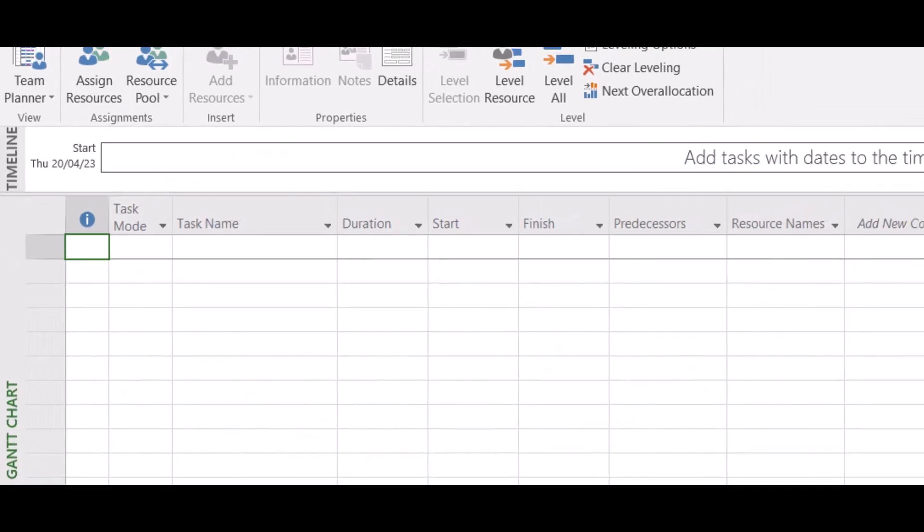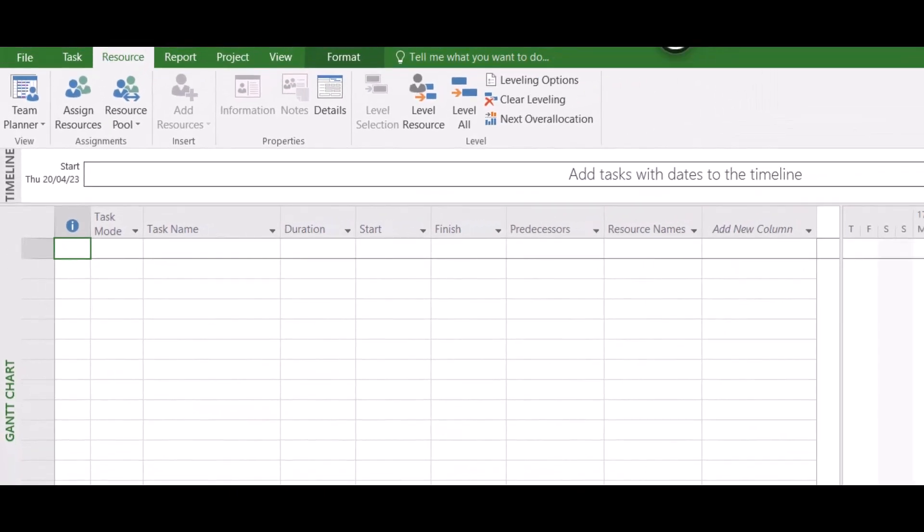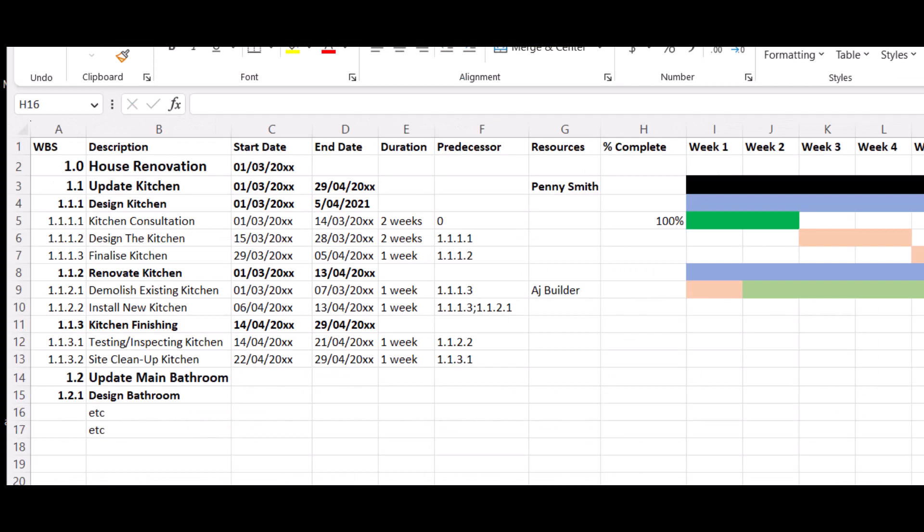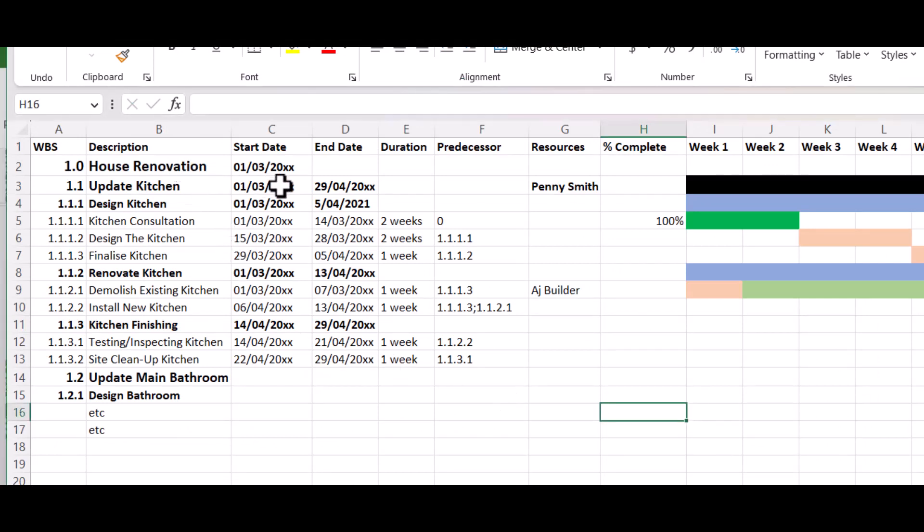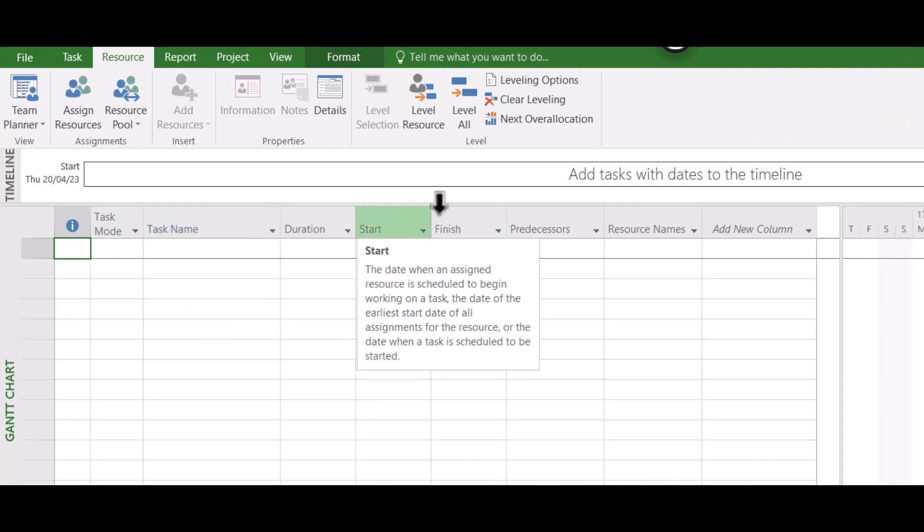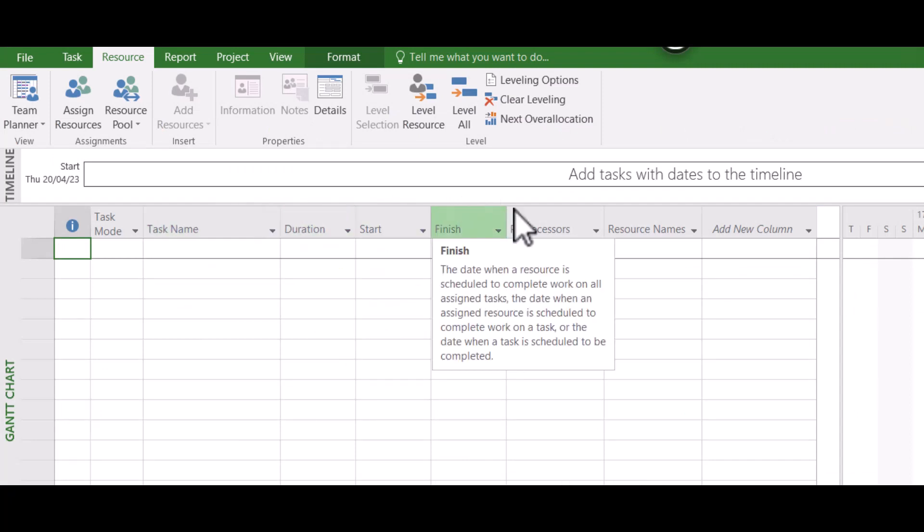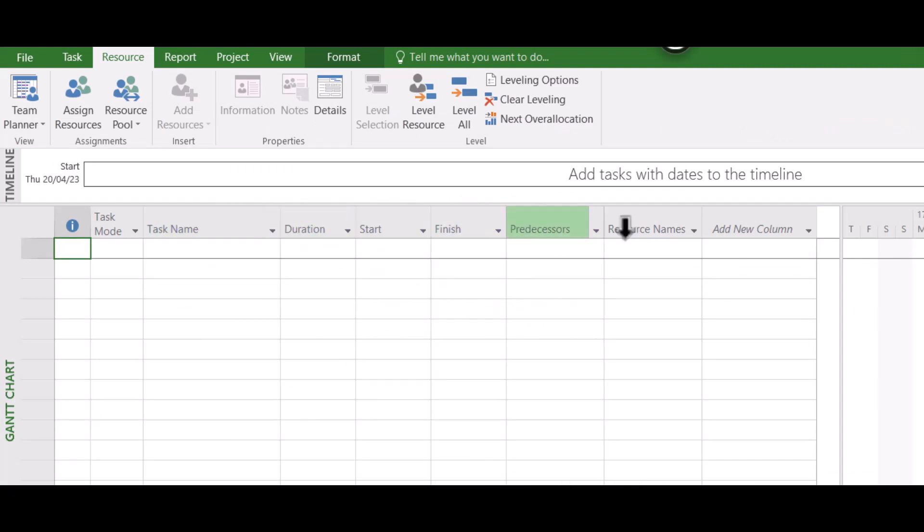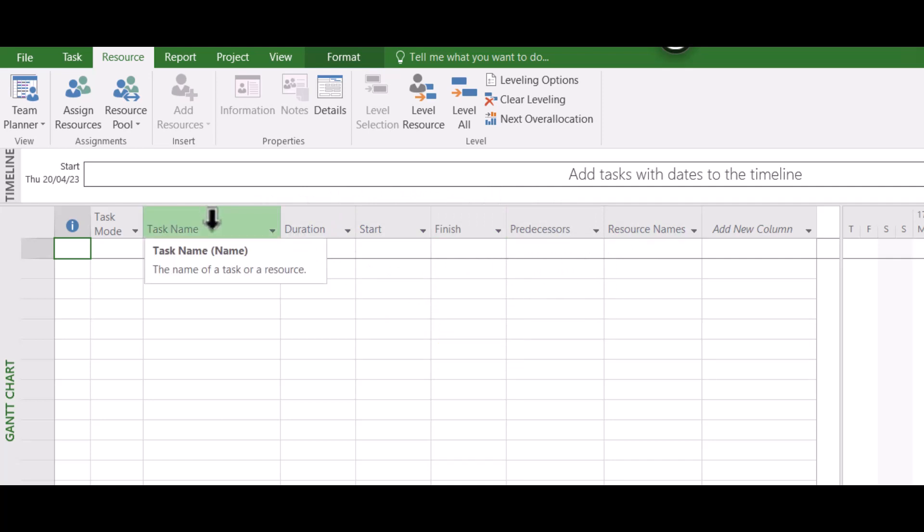So in another video I made a little project in Excel, and this is it here, a little house renovation. So the first thing that I'll be wanting to do is make sure that my columns match the ones in Microsoft Project. So if we have a look at that, it goes Task Name, Duration, Start, Finish. We'll leave the predecessors because they work a little bit different in Microsoft Project.